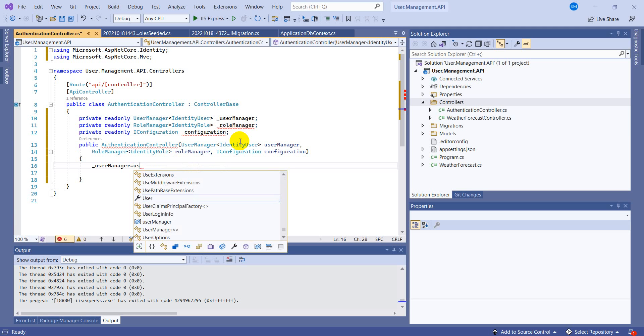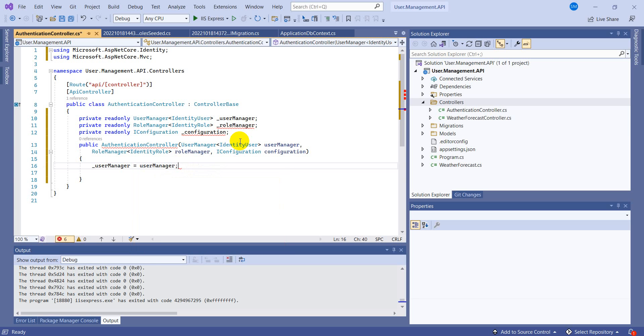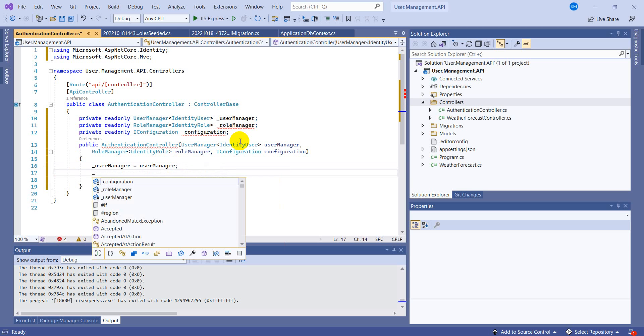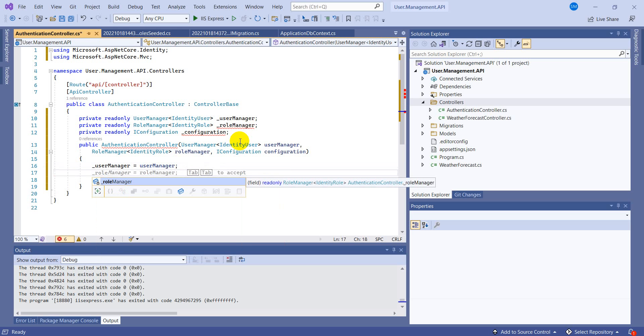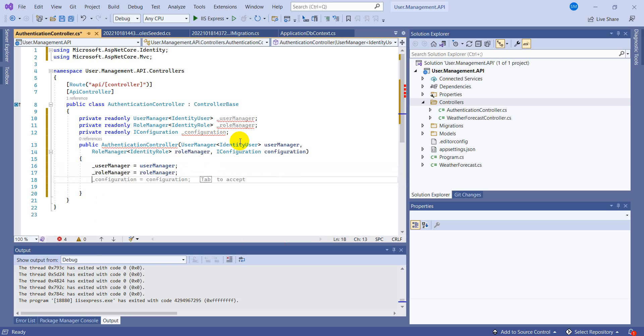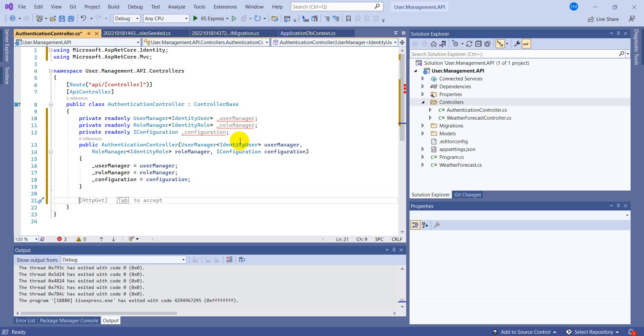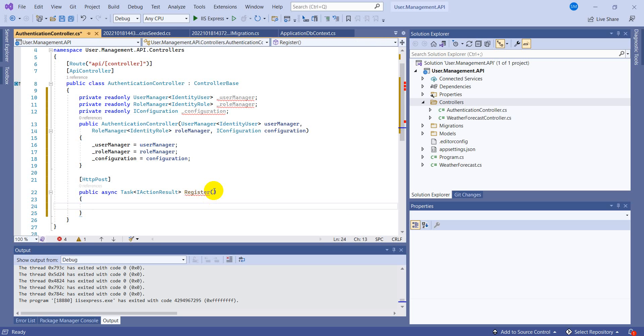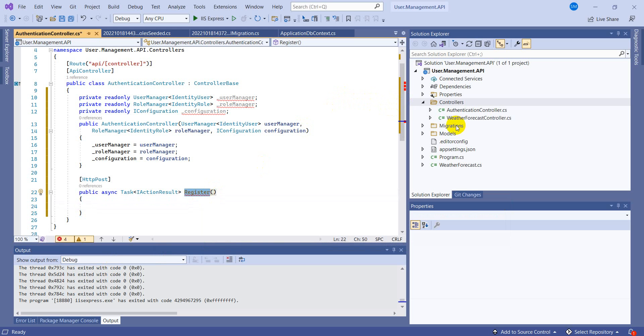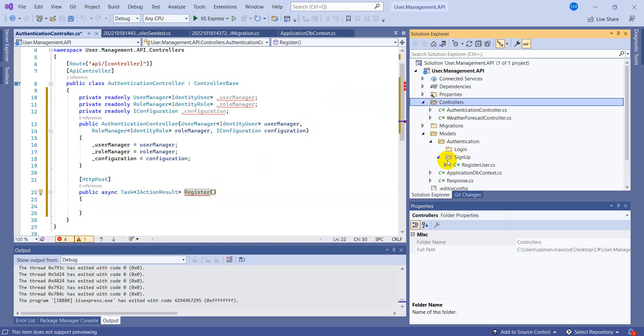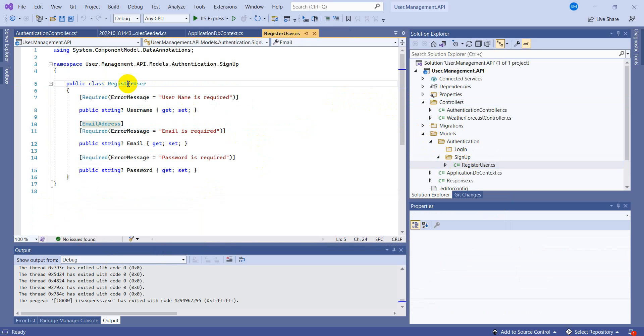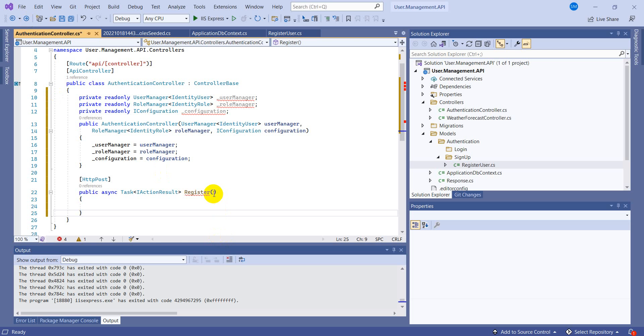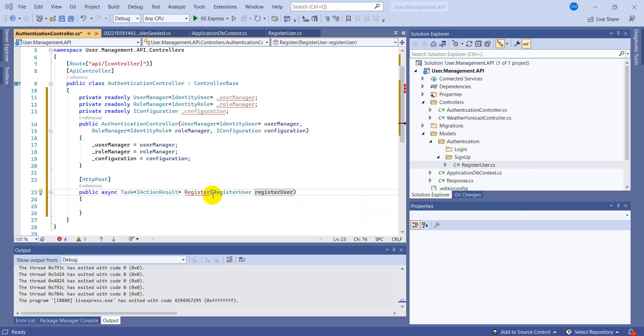We're done with the constructor now. I'm going to create an action. Let's press the tab, but we are not required the get method, we are required with the post. Let's make this method to register the user. And let's check in the authentication folder what was the user, register user was the name. Let's come back and add the reference here, register user, and add this from body.